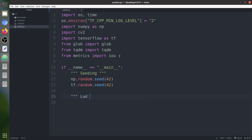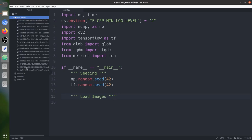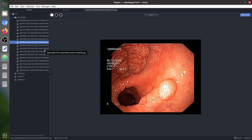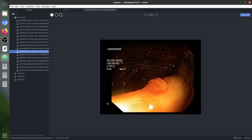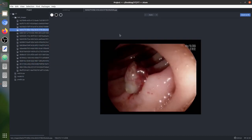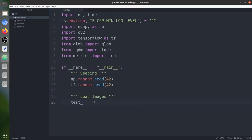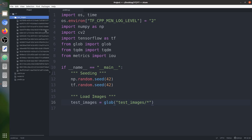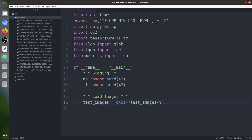Next we need to load the images. We have 17 colorectal polyp images as test images. We need to predict masks for them; the mask should be the same size and the same name as the test image. To load them, we use glob with the path 'test_images/*' — or you can specify the extension '.jpg' — to load all images with that extension.